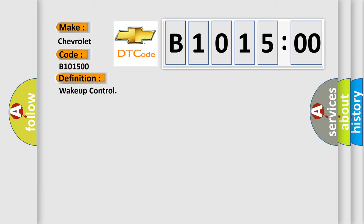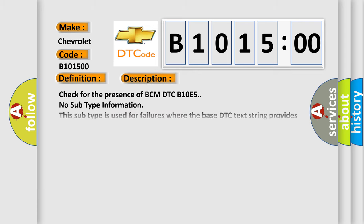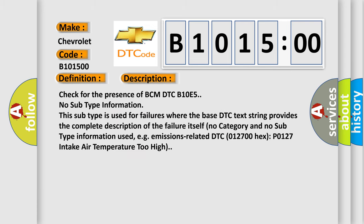And now this is a short description of this DTC code. Check for the presence of BCM DTC B1015. No subtype information. This subtype is used for failures where the base DTC text string provides the complete description of the failure itself. No category and no subtype information used, e.g. emissions related DTC 012700HX P0127 intake air temperature too high.